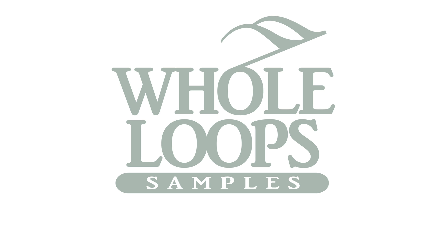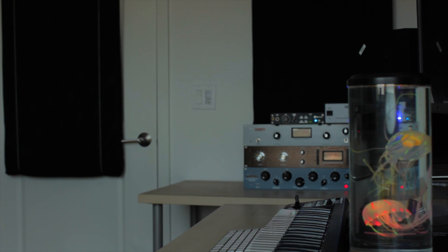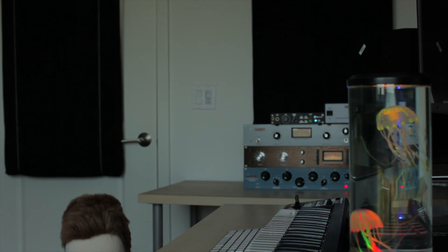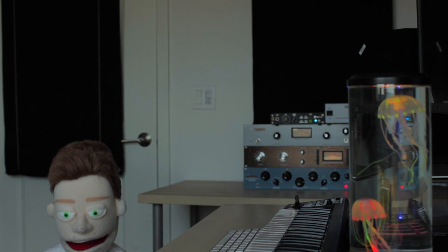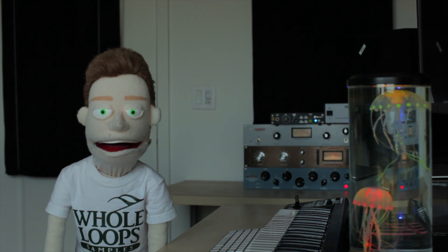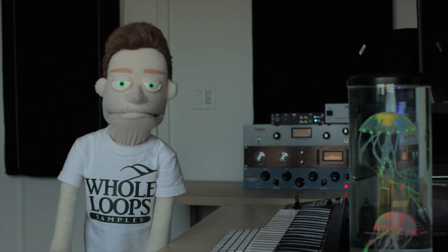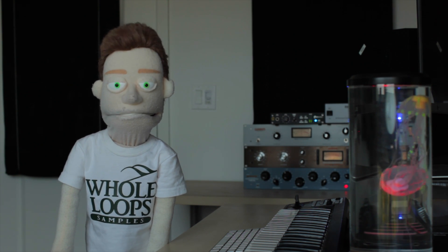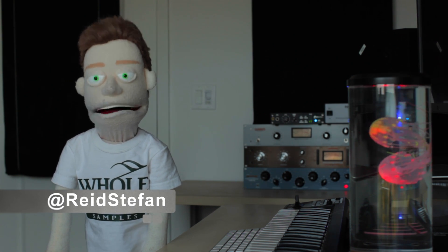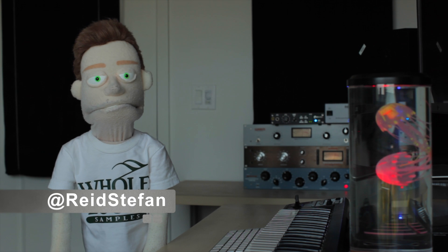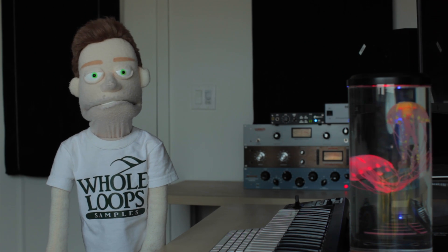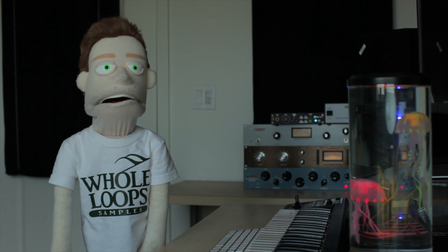The following tutorial is brought to you by wholeloops.com. It's production time. I'm Reid Stefan, realest puppet in the game. How to mix your kick and sub together.